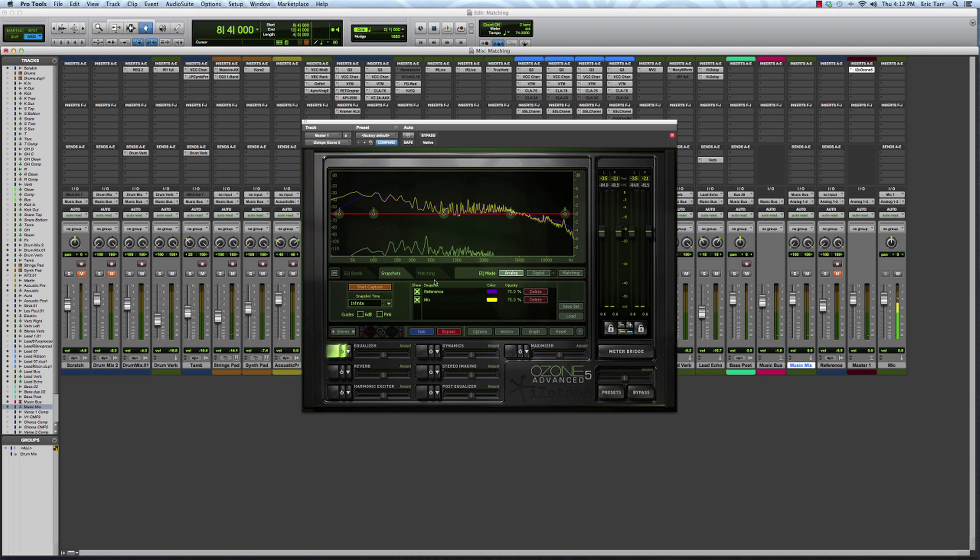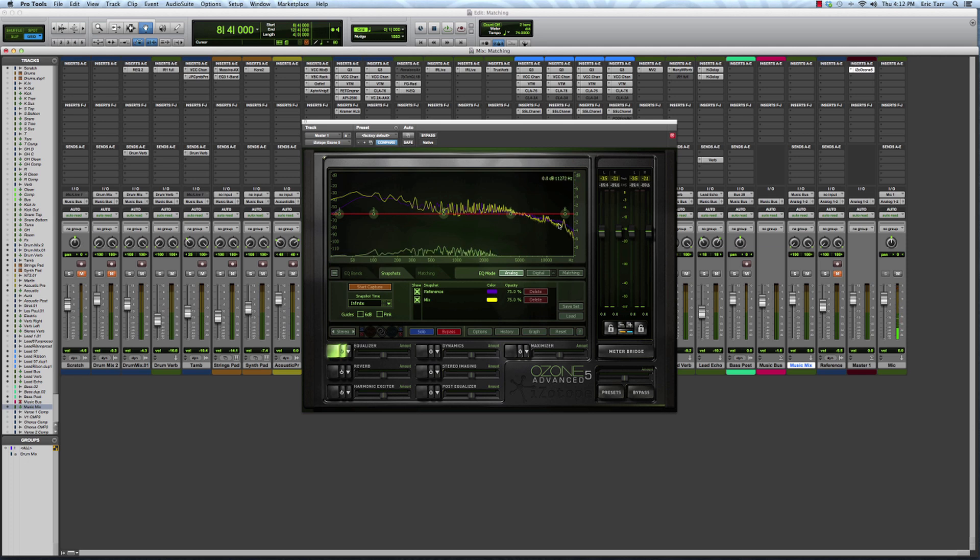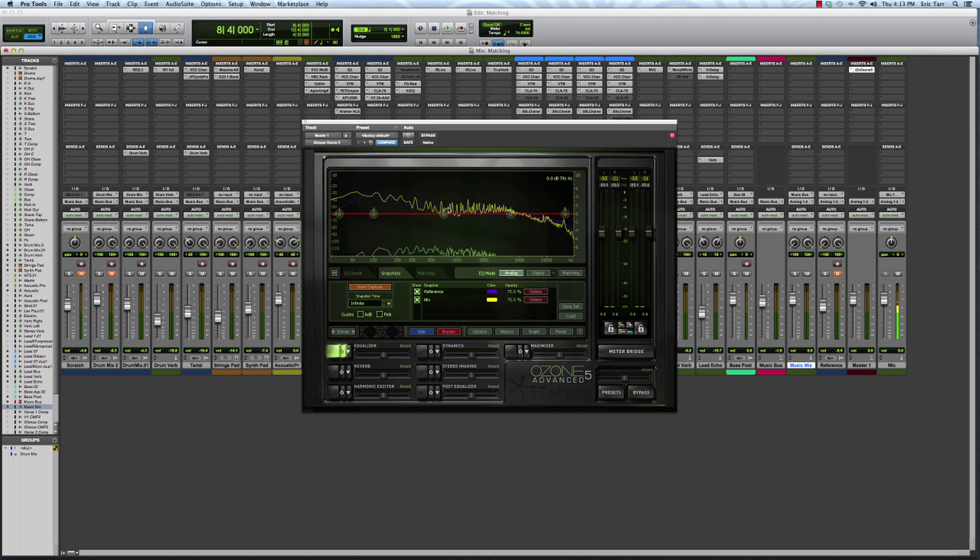All right. So what you can see displayed on the screen now, the purple line is the frequency analysis of my reference, and the yellow line is for the mix that I'm working on right now. You can see that there are some subtle differences, and for the most part it's pretty close.